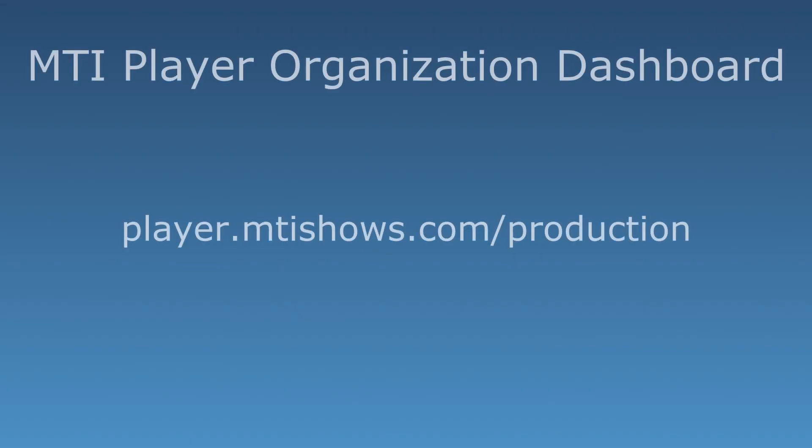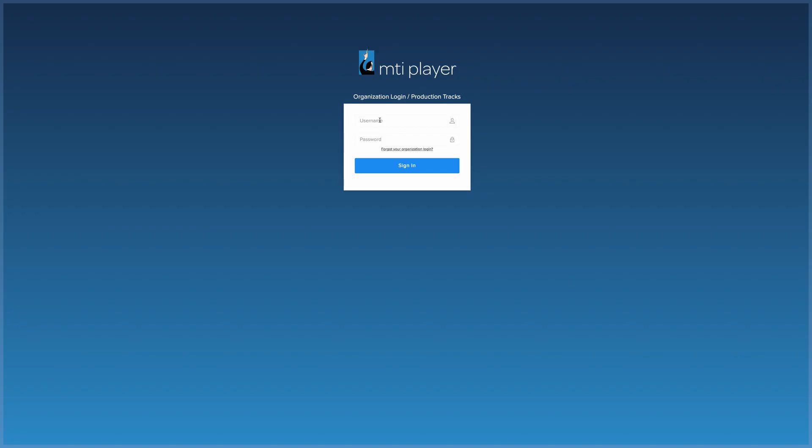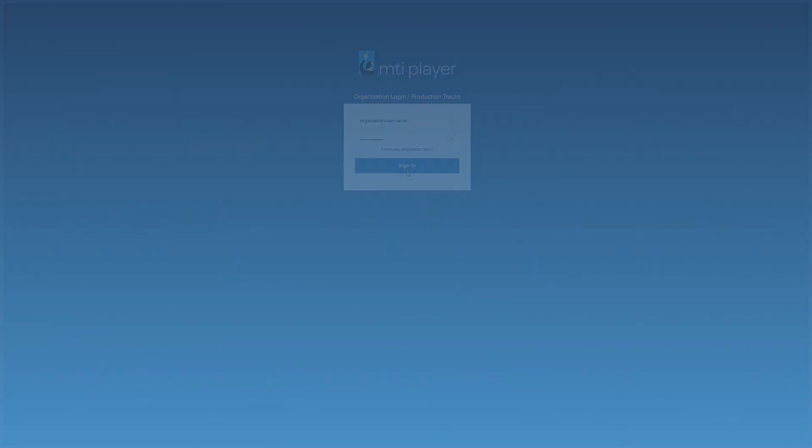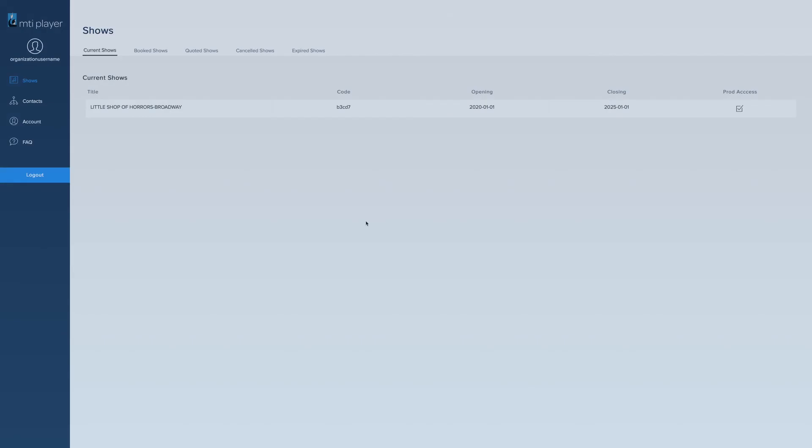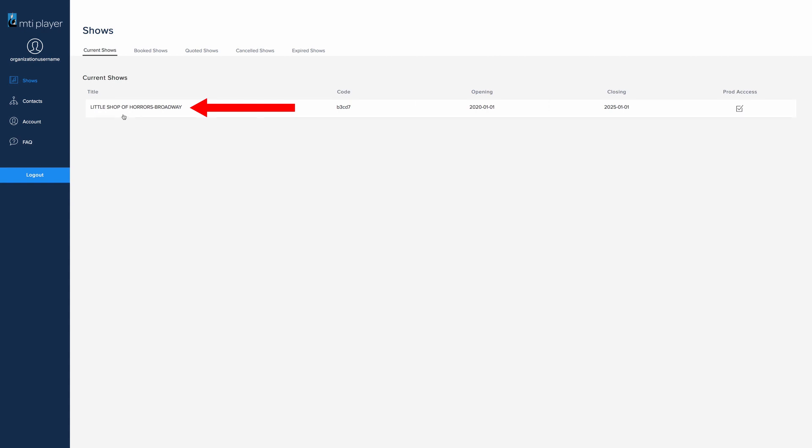Next, navigate to the organization dashboard at player.mtishows.com/production. Log in with the organization's credentials. These credentials were emailed to the admin when the organization was first created. Once logged in, click on the show's title.